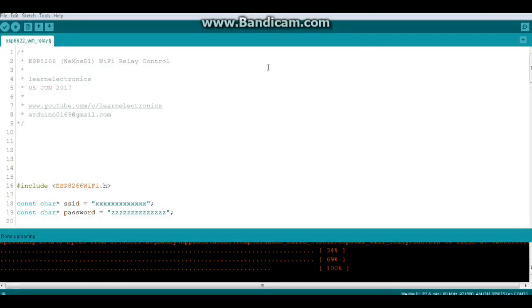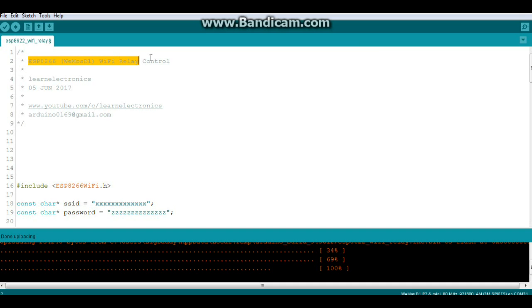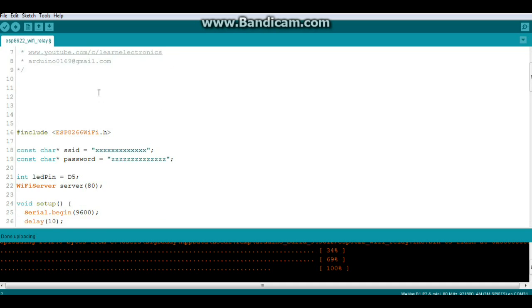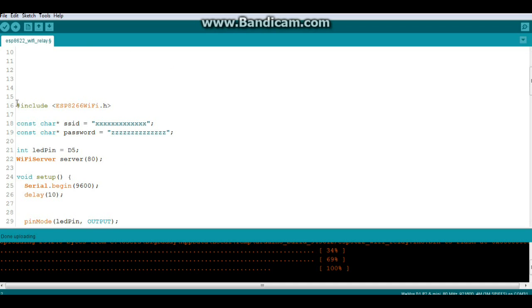Alrighty, let's take a look at the code here for the ESP8266 WiFi relay control. And basically what we're doing is we're creating a web server. So the first thing you're going to need to do is include the ESP8266 WiFi library.